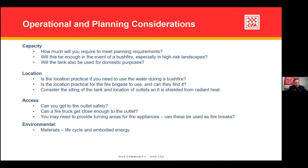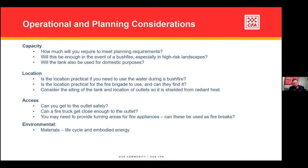Thinking about the environmental impacts as well, looking at materials — non-combustible, as Anthony mentioned, so generally concrete or steel, corrugated iron. From research, steel has a lower embodied energy and better cradle-to-grave consideration compared to concrete, and might be easier to recycle at end of life — but you would need to consider manufacturing and transport costs, especially in more remote areas. Something to keep in mind when thinking about embodied energy.